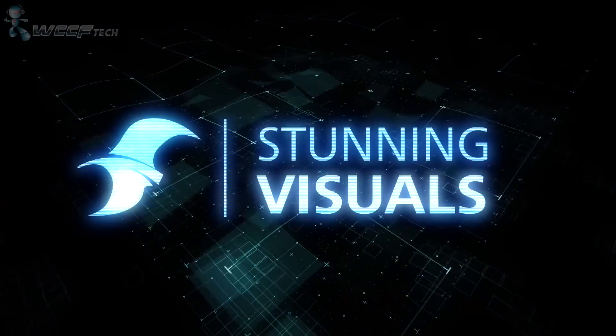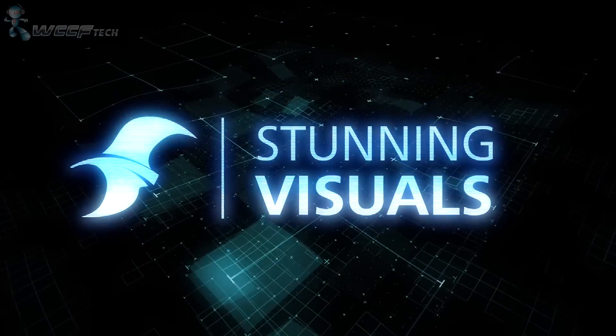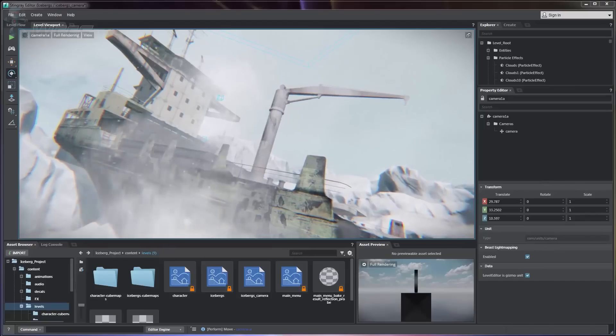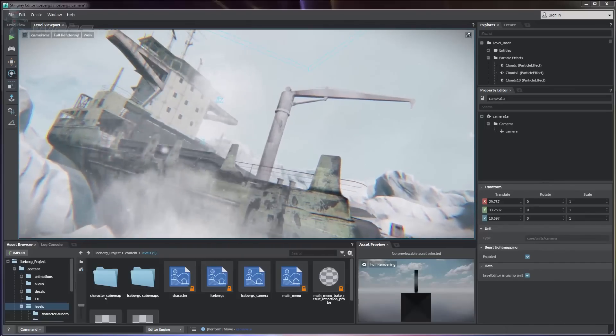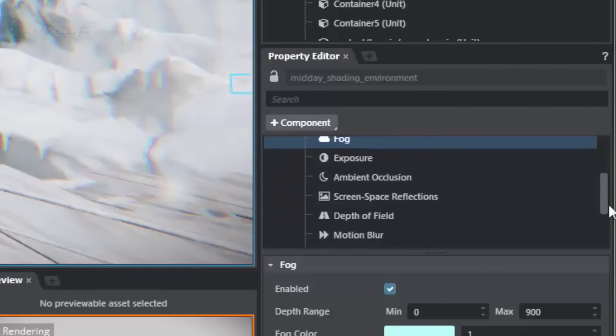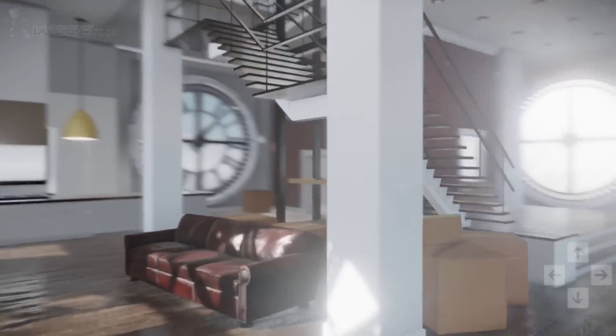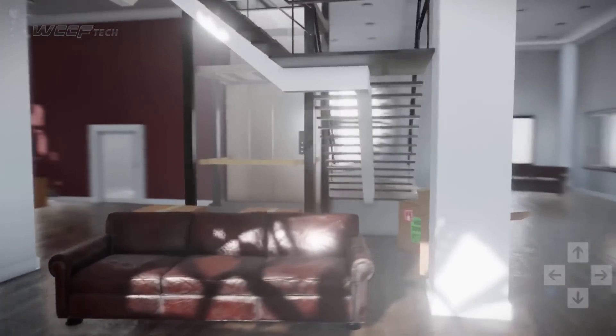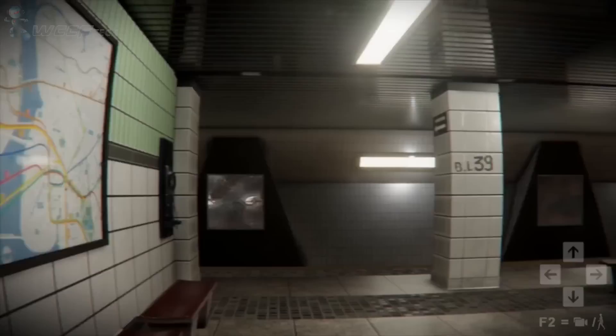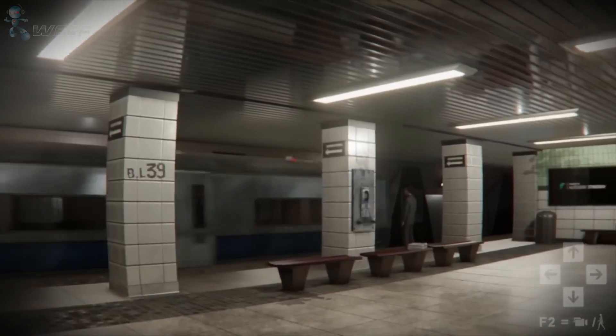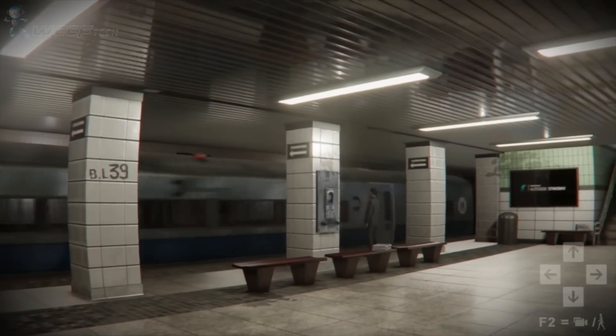With the flexibility of the core rendering technology in Stingray, you have the freedom to give your game the look you desire. Stingray's renderer uses physically-based shading, advanced particle effects, and stunning global illumination lighting.